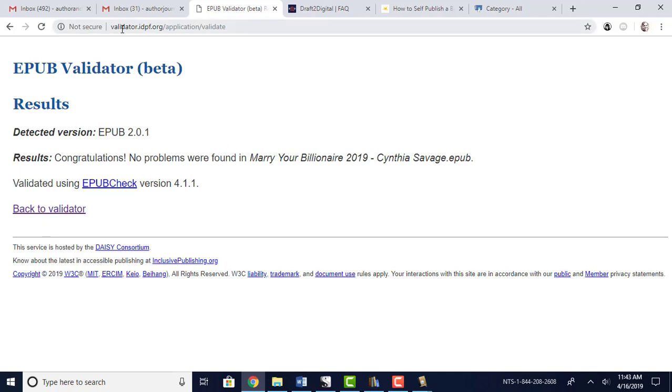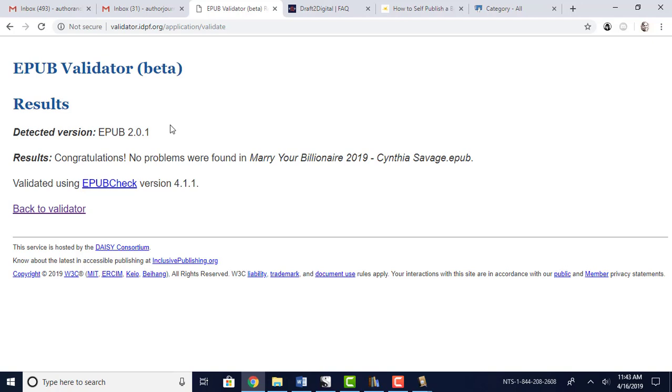And you can actually just look that up, epub validator online. There'll also be links in Draft2Digital and in Ingram Spark or even on Smashwords where, as you go through and find ways to validate it, they have links you can go and validate it yourself. I'll put these links in the description box below, just so it's easier for you to find. You can check those out.